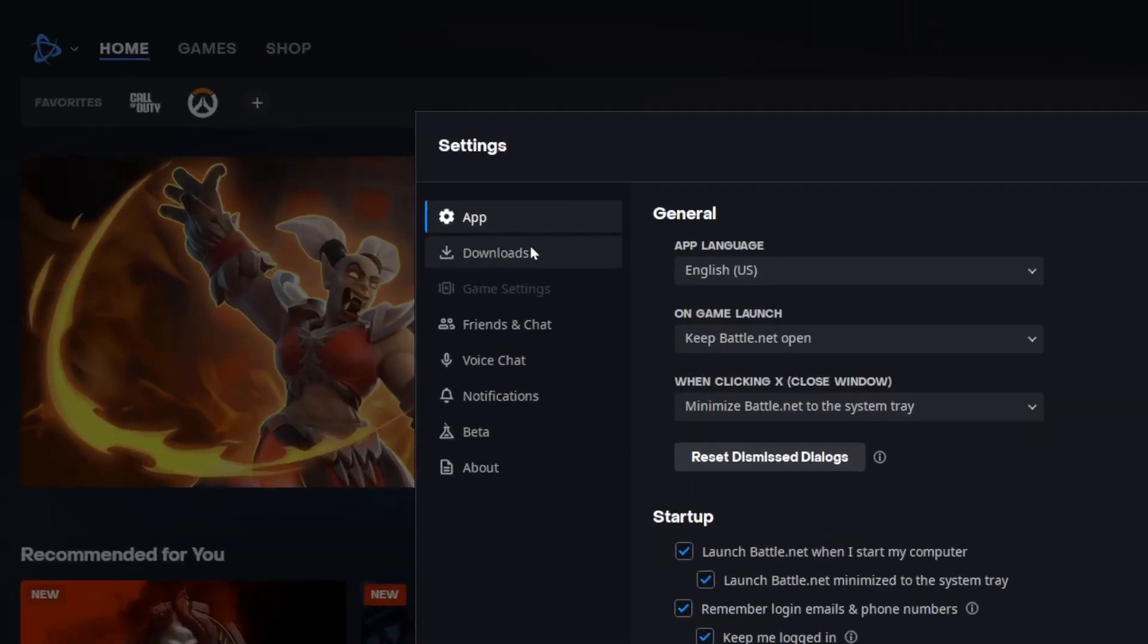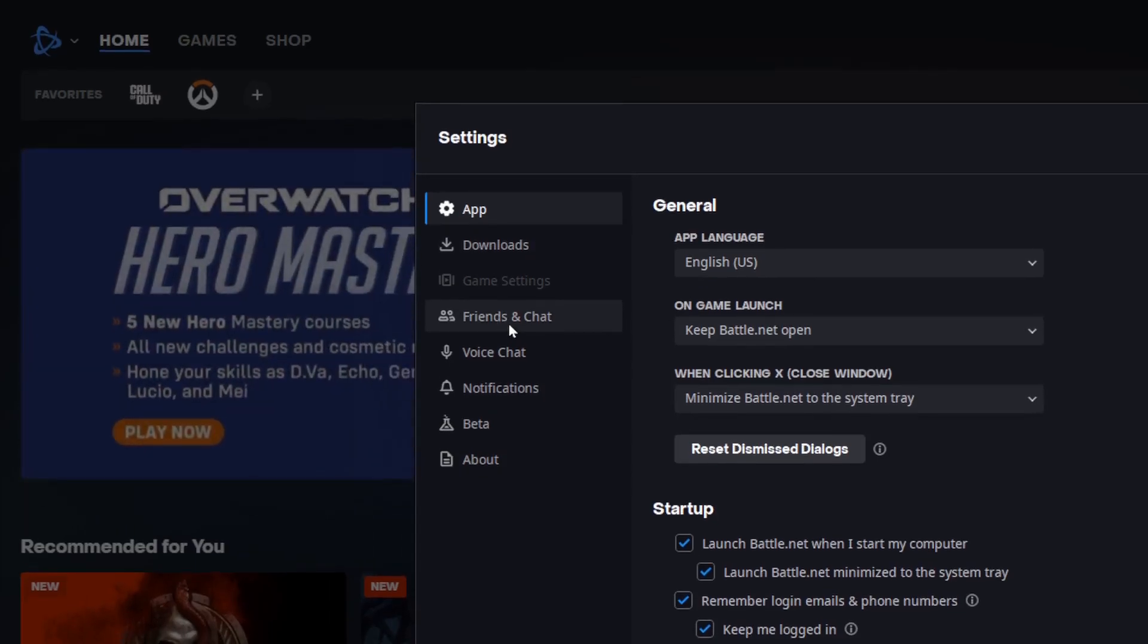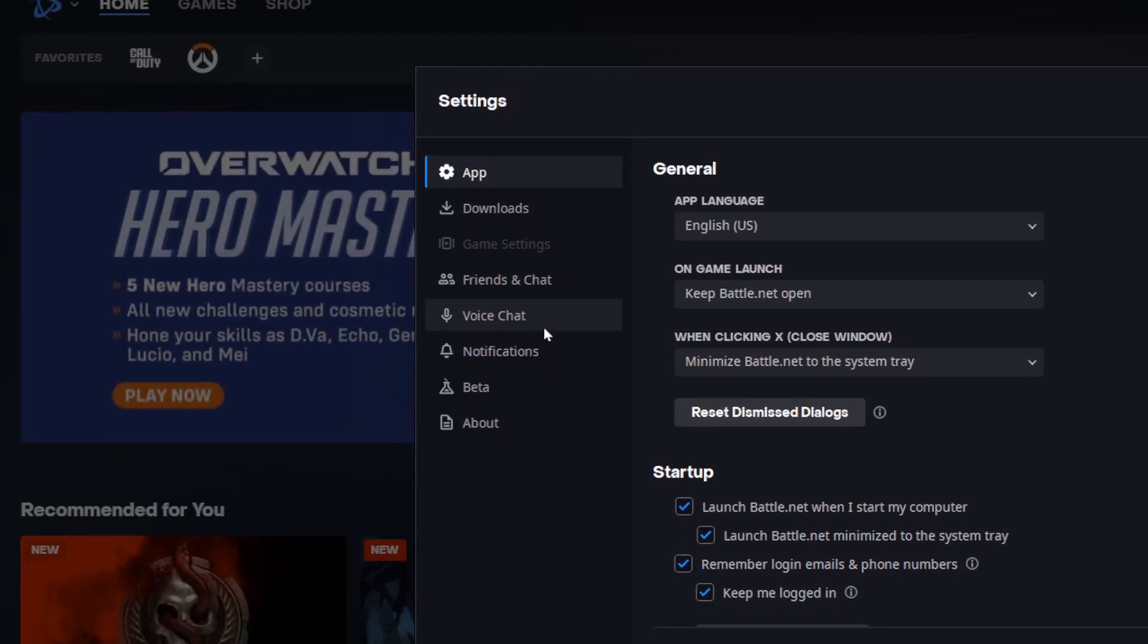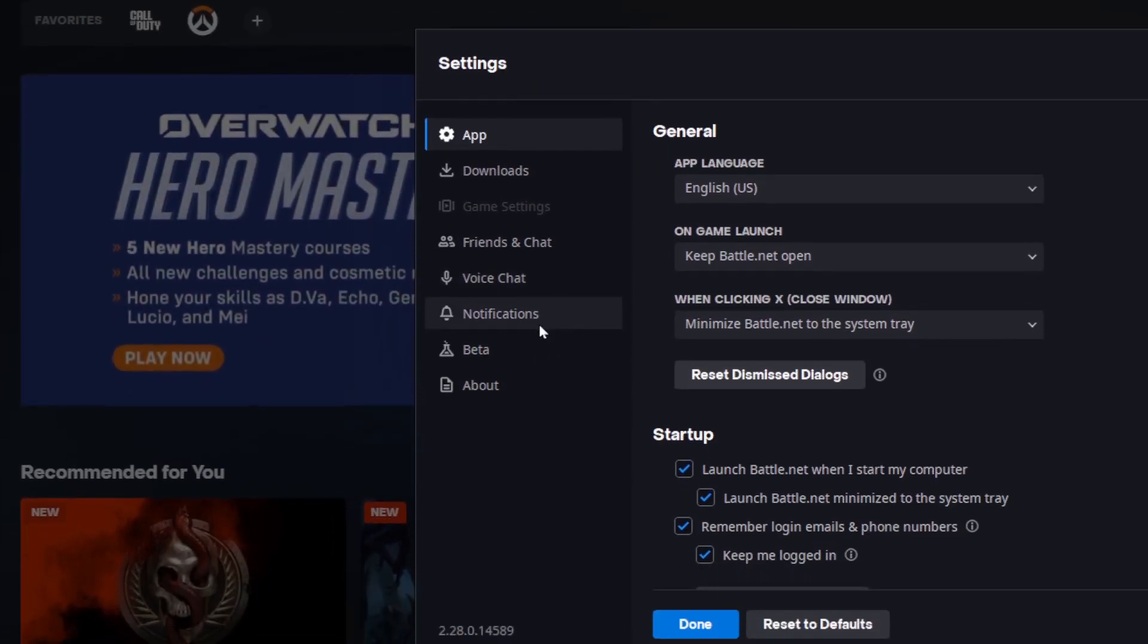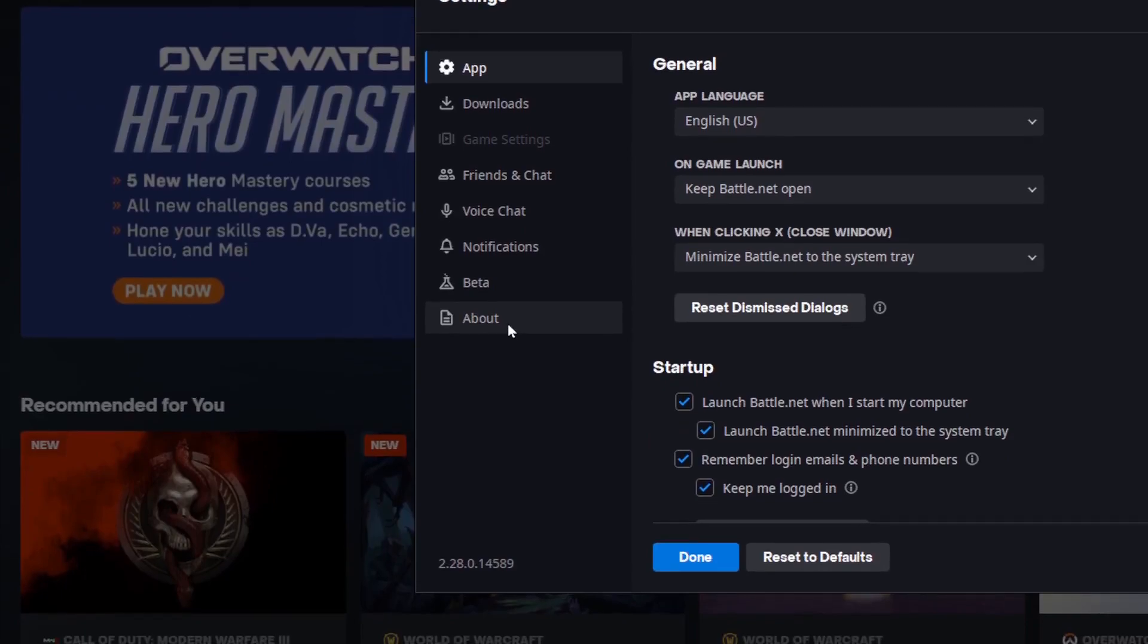Right here in the left side we're going to find all of the sections: app, downloads, game settings, friends and chat, voice chat, notifications, beta, and about.